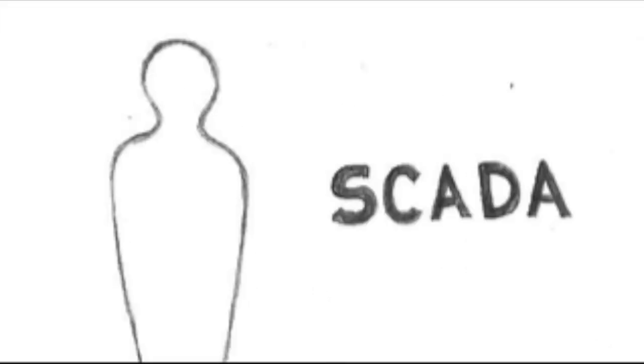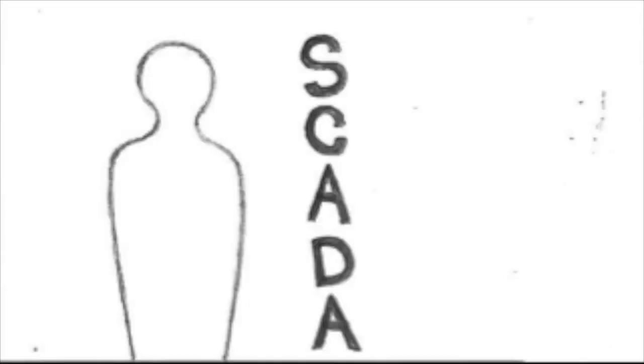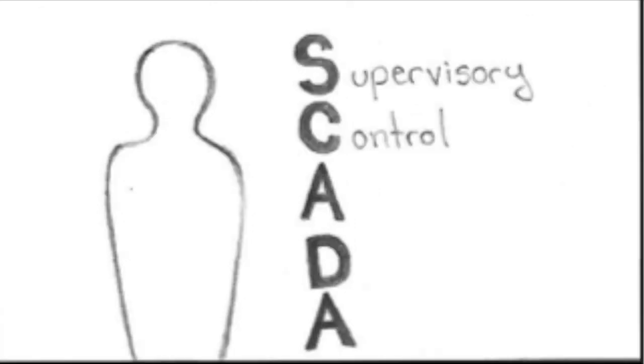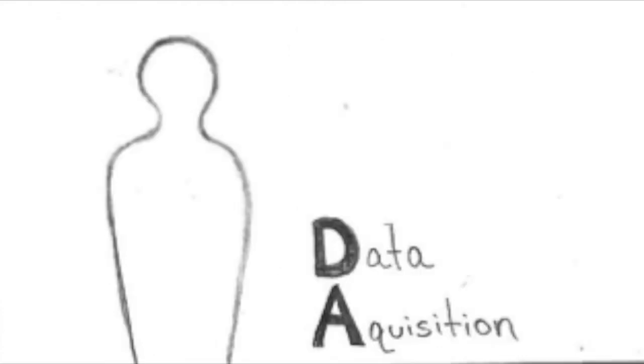What is SCADA? Let's begin by defining the term. SCADA is an acronym made up of two elements: the first being supervisory control, and the second being data acquisition.